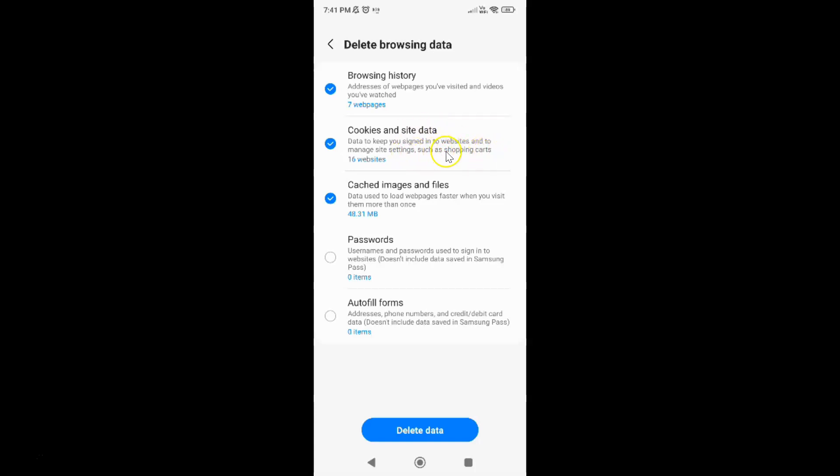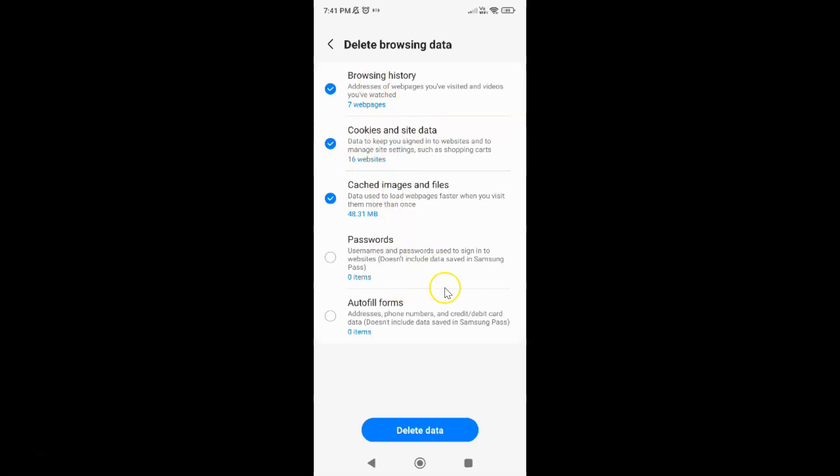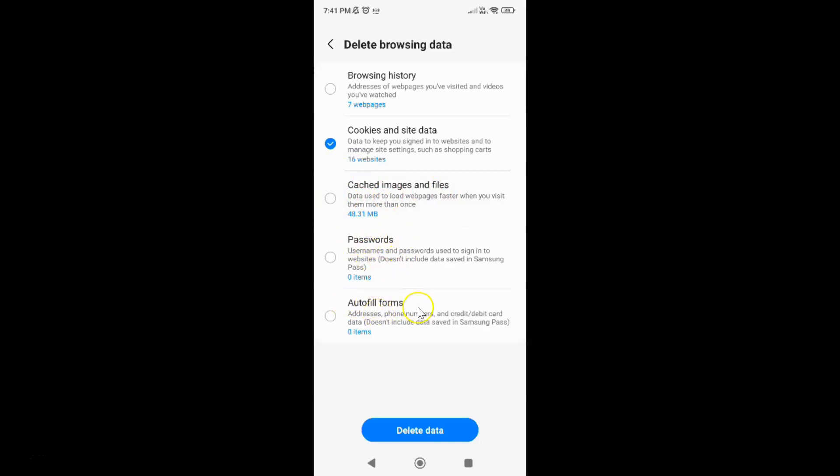So make sure you have cookies and site data checked and all other options unchecked. So I have cookies and site data checked. Let me uncheck all other options. Let me uncheck browsing history, cached images and files. And I have passwords and autofill forms already unchecked.